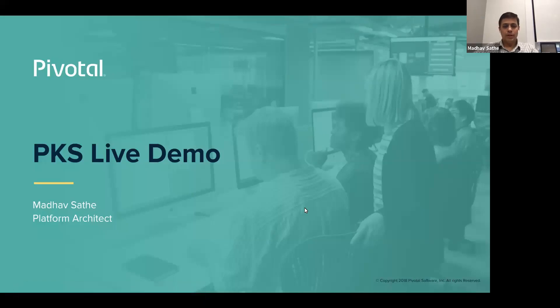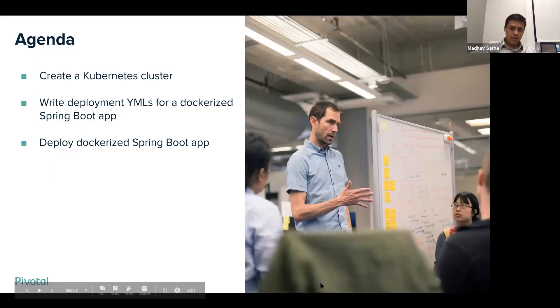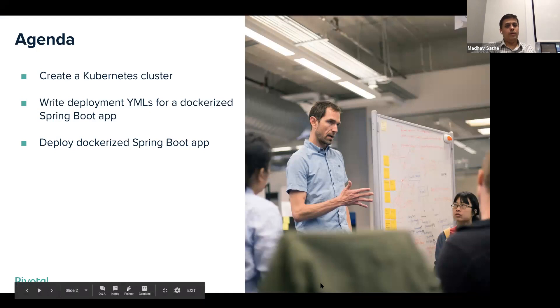Hi, my name is Madhav Sathe. In this session, we are going to take a look at a live demo on PKS. We're going to cover three agenda items.